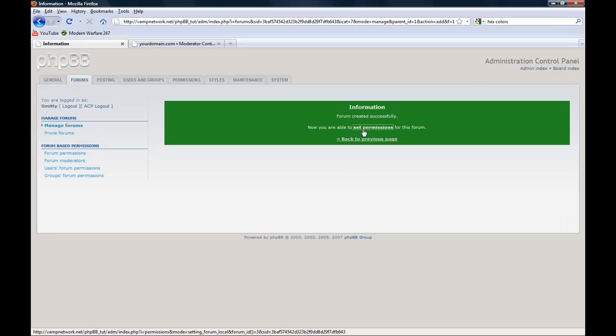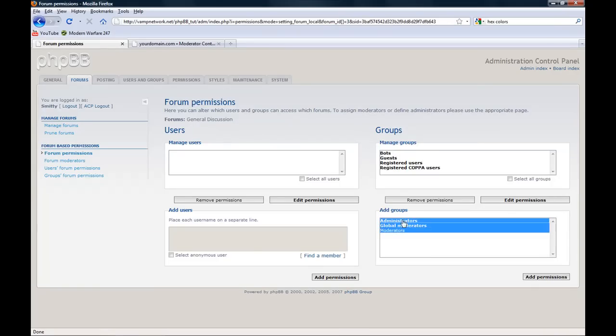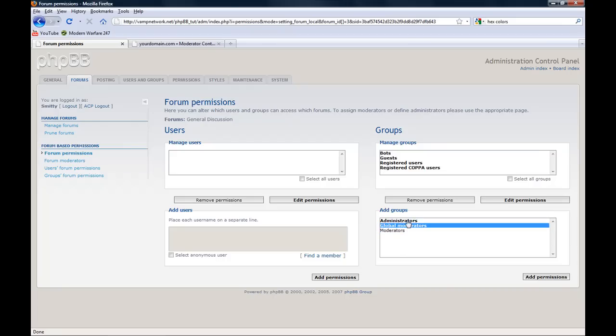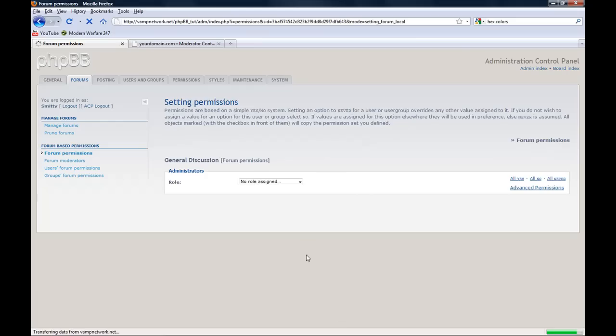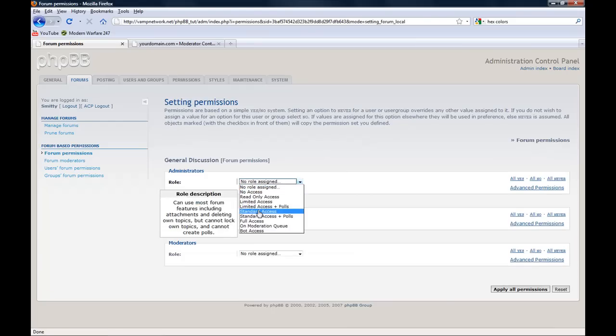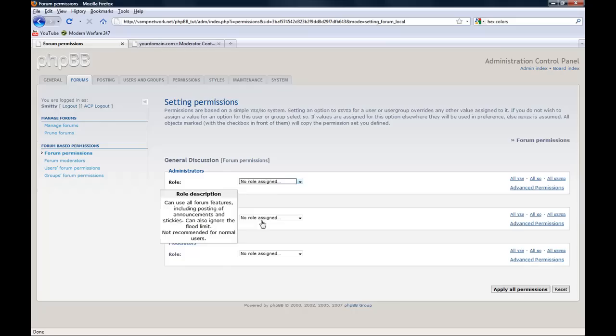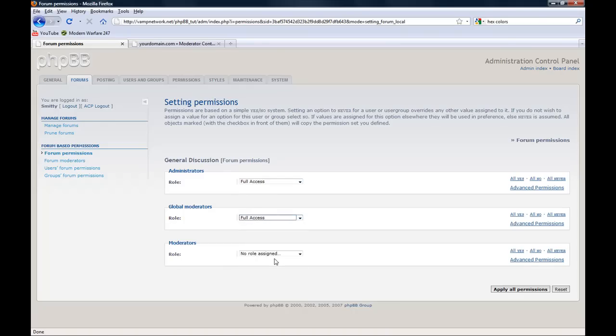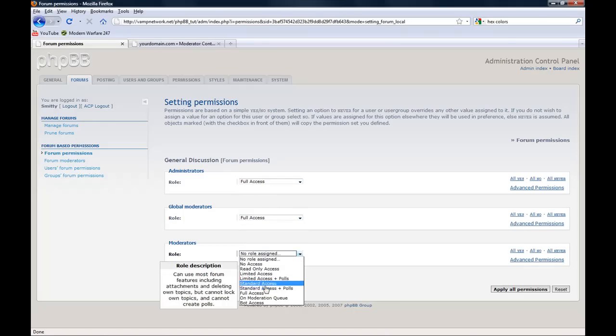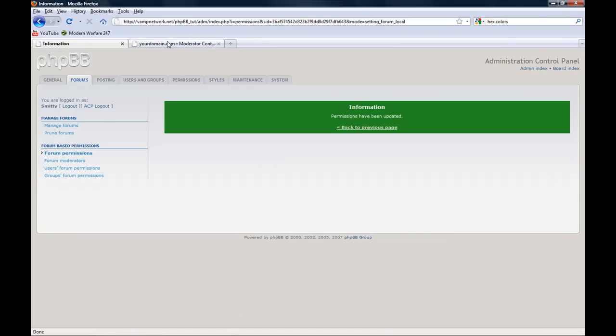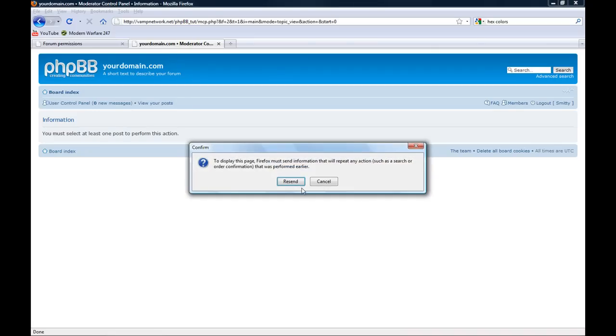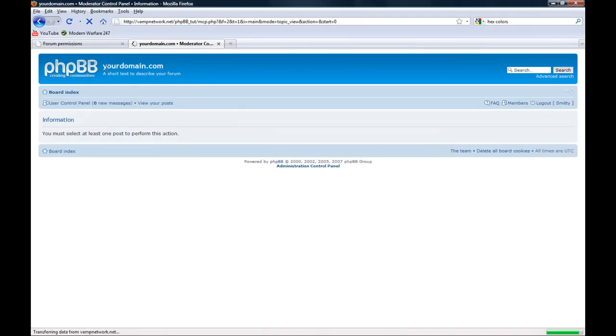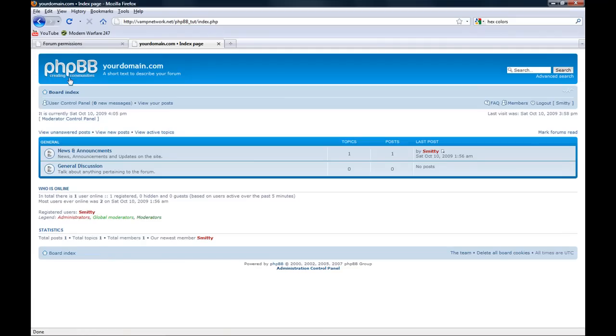Now we're going to set permissions. We're going to add all these. For those who don't know, to choose more than one on lists like these, you hold control and click them. Add permissions. We're going to give these people full access since they're staff. Apply all permissions. Now as you can see, general discussion was added.